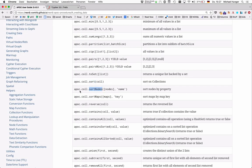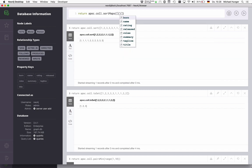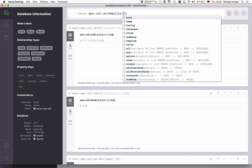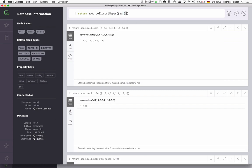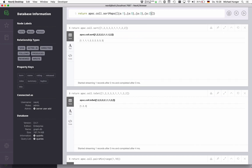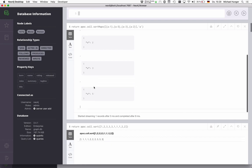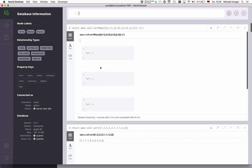So you can also call sort nodes, where you pass in a list of nodes and pass in a property that you want to sort it by, or pass in a list of maps and a property that you want to sort it by. So for instance, we can say, we can just call apoc sort maps on a list of maps. So we have, for instance, a one and a five and a three and a, let's say two. And we want to sort these maps by the key a. Then we get a sorted list, a one, a two, a three, a five, back as my result.